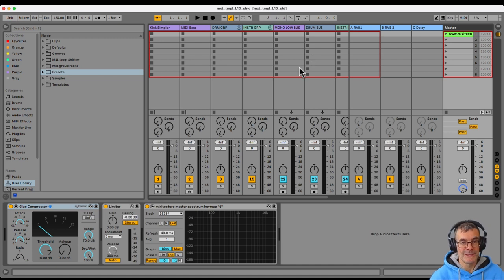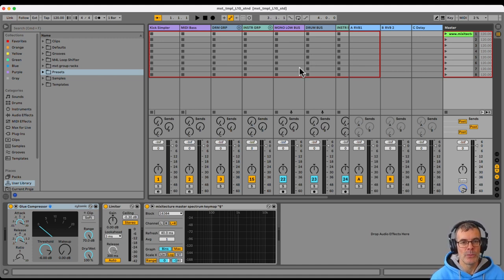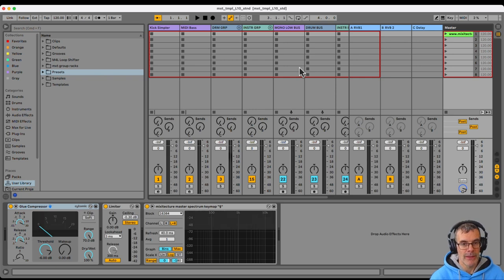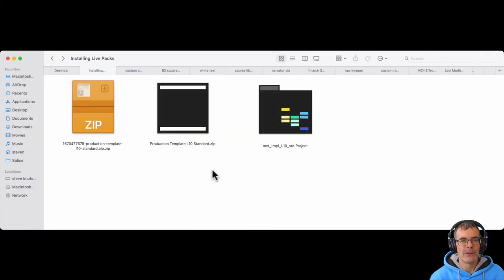And whatever was in the live pack is going to be on screen when you open it up. That's all you have to do to open a live pack. And one more time, what are the steps you're going to go through?